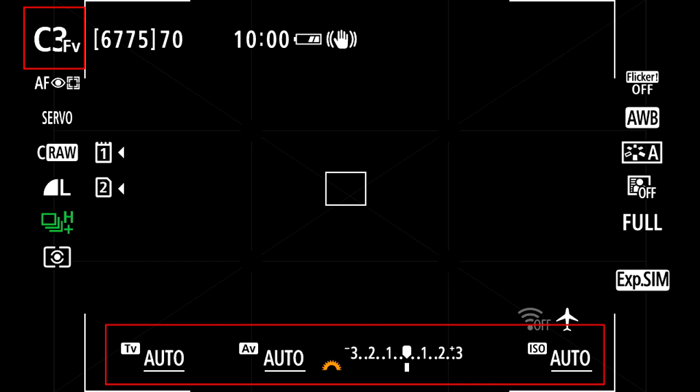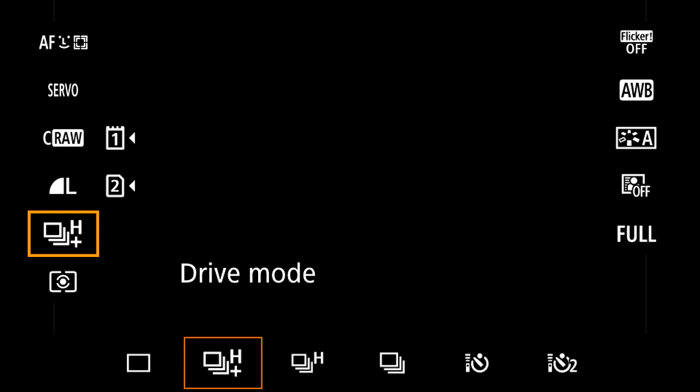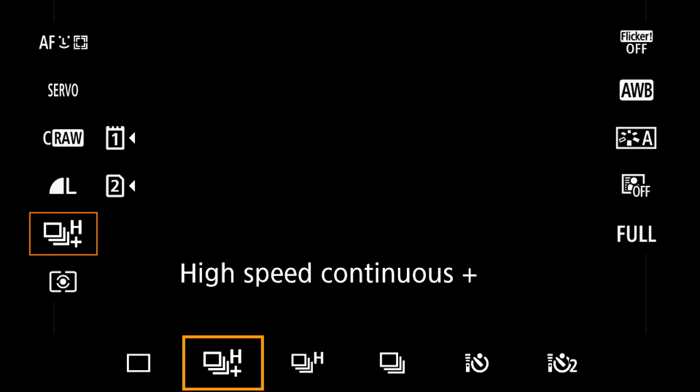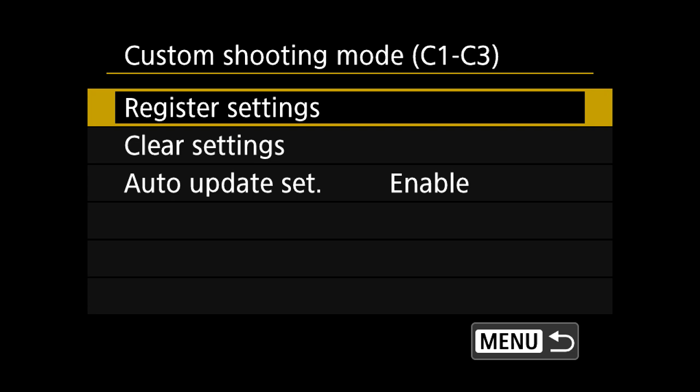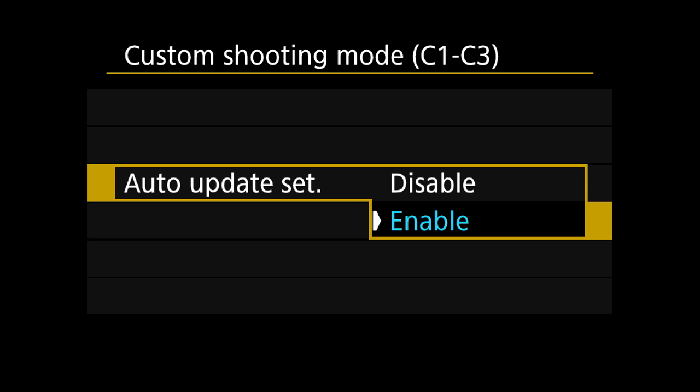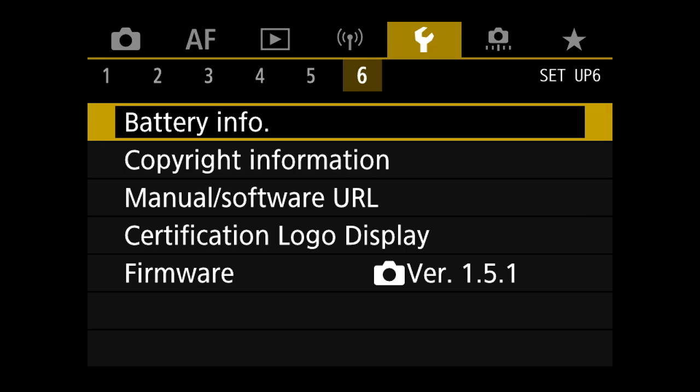While on the LCD display screen, I'm going to change the drive mode and set it to high speed continuous plus, because we're setting the camera up for wildlife shooting. This change will have been reflected in our custom shooting mode because we had auto update enabled — so any changes we make are automatically saved within that custom shooting mode.